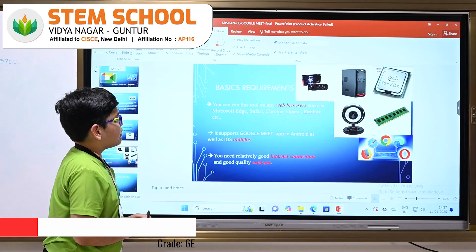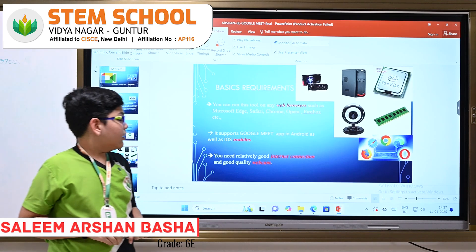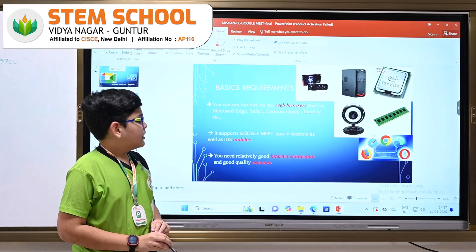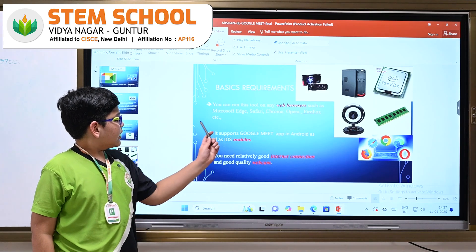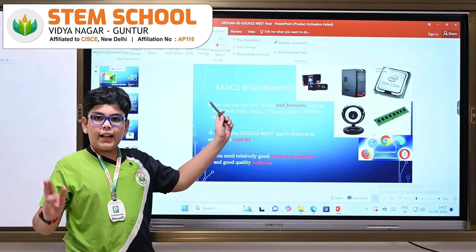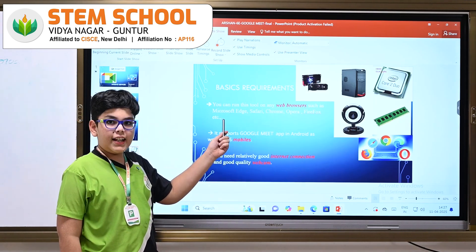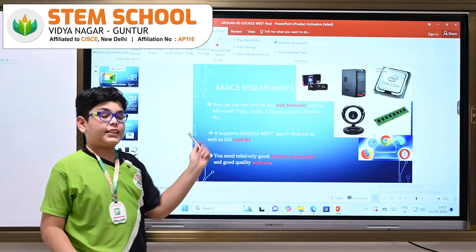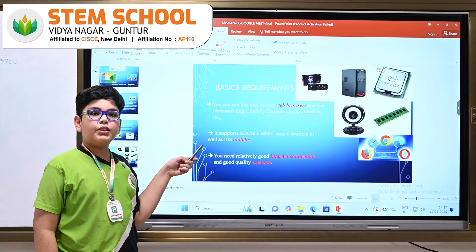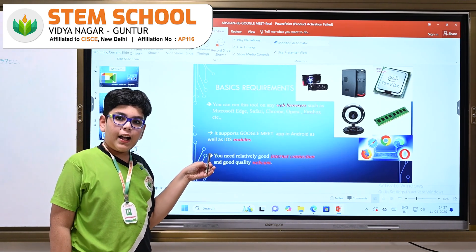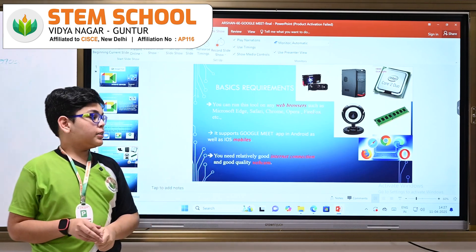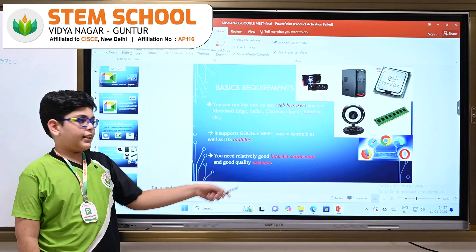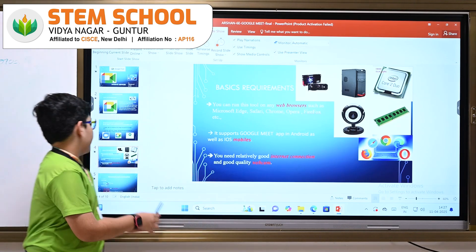The basic requirements for launching the Google Meet tool or app: if you are using a computer, you can run this tool on any web browser such as Microsoft Edge, Safari, Chrome, Opera, Firefox, etc. It supports the Google Meet app on Android as well as iOS mobiles. Other than that, you need a relatively good internet connection and a good quality webcam.